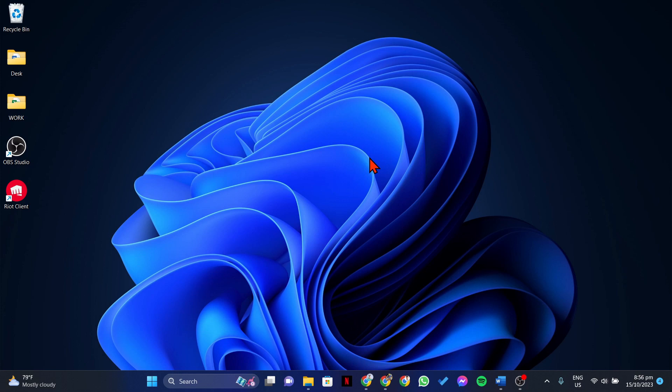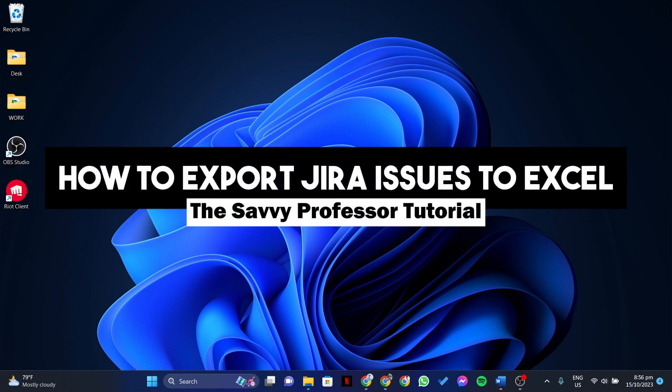Hello everyone, welcome to the Savvy Professor. In this video, I'll be showing you how to export Jira issues to Excel.